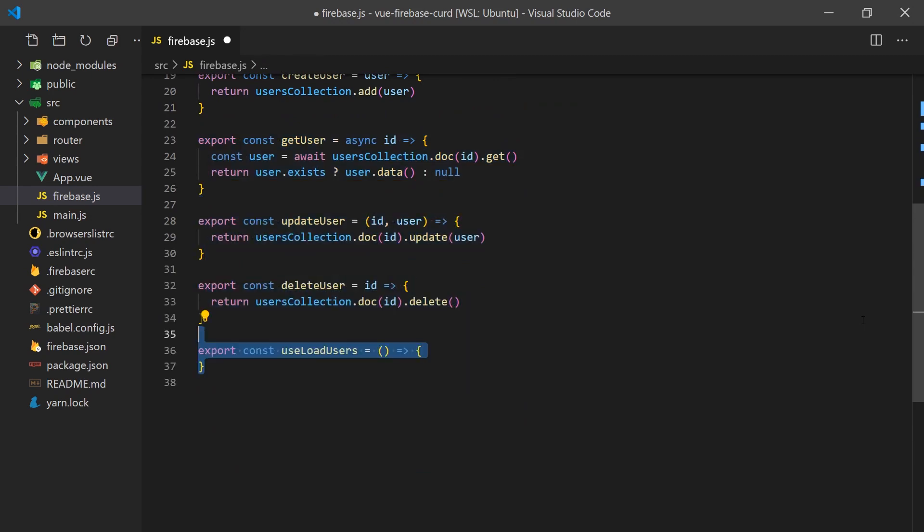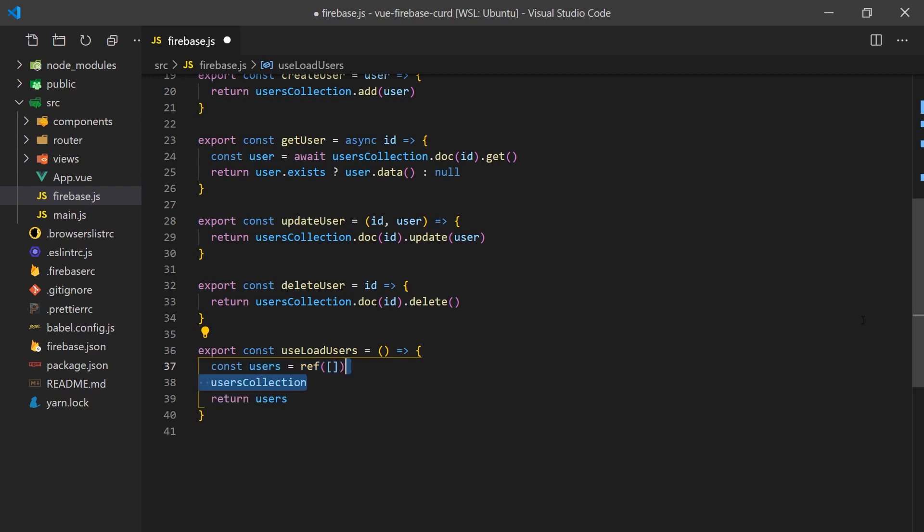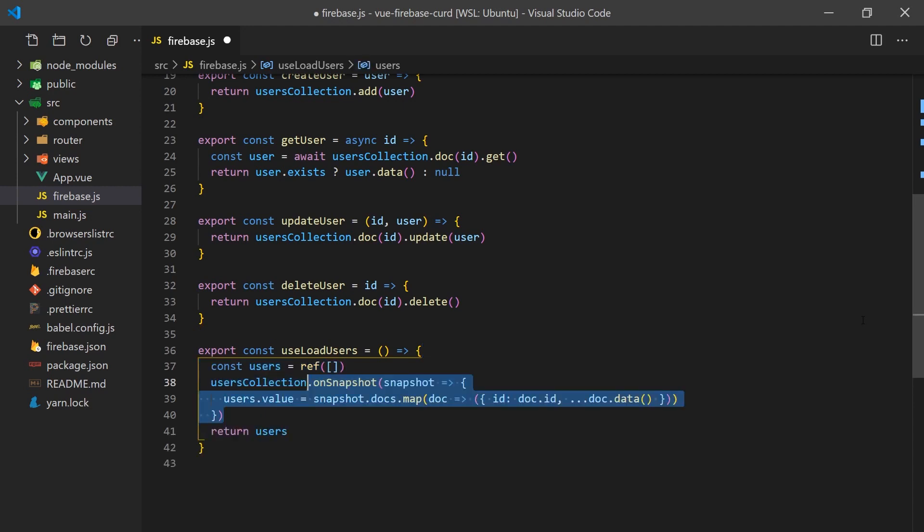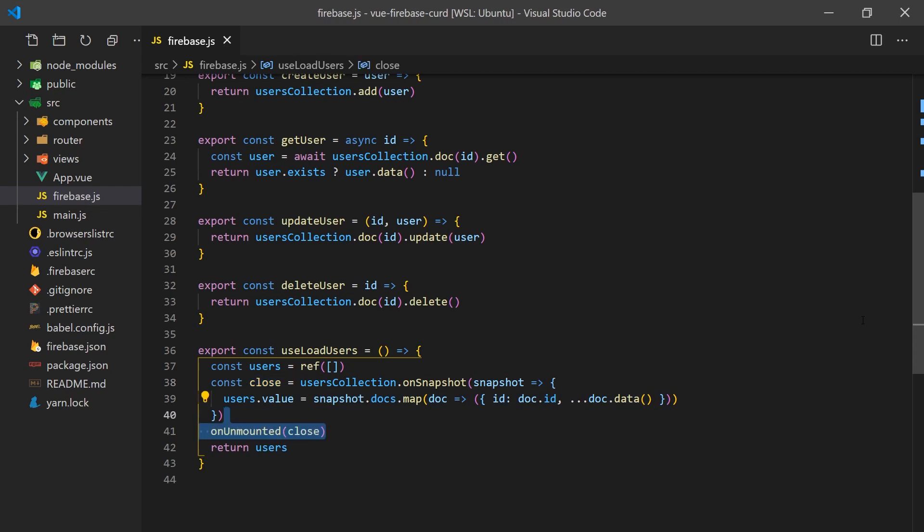We'll also create a composition hook that will return a ref to an array of users from the database. To do this, we'll add a listener onto the user collection so that it updates whenever changes in the user collection are detected. Creating this listener will return us a cleanup function, which we'll call on the on-unmounted lifecycle hook. Now we can import any of these functions into our Vue components for calling and interacting with Firebase.